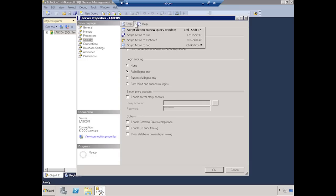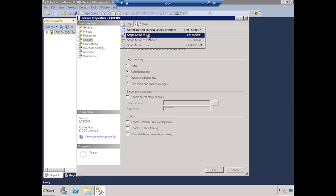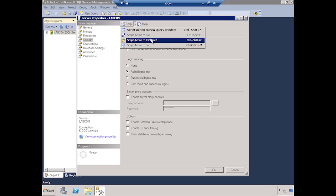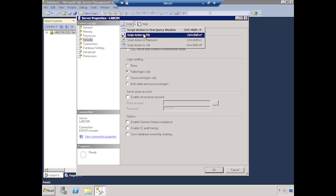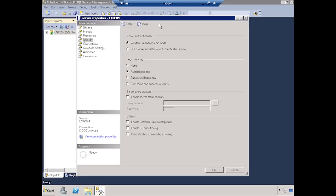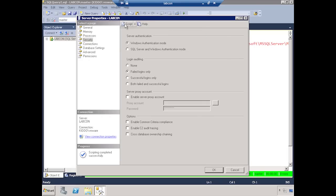I can hit script by default, or I can click on the action here. By default, it's going to script the action to a new query window, where you can have it scripted to a file or to the clipboard or create a new job out of it. So, I'm going to script to the new query window. And that's the default action. That's why it's highlighted. So if I just clicked script, that's what it would do. And in the background, it's going to show me a script of what it did based off of what I told it to do here in the window.